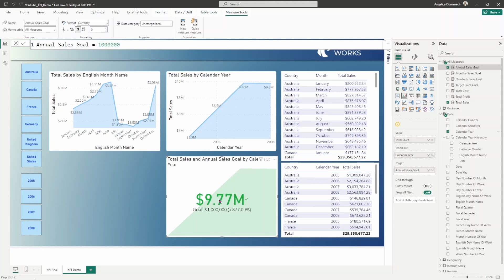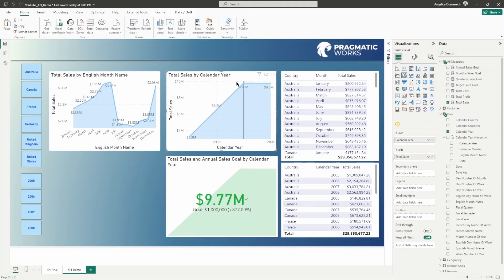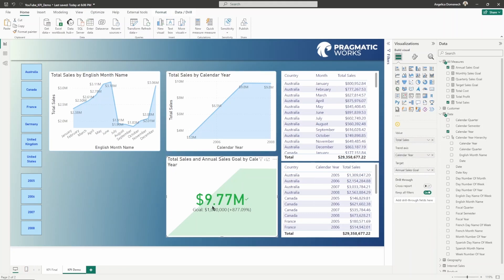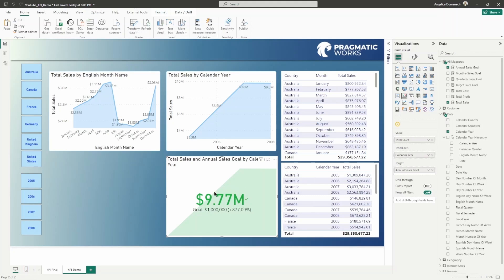Right now the value we're seeing also matches up with this area chart that I have here, this total sales by calendar year area chart. That is what is shown once you populate your KPI with all of the required fields. You can see that that area chart in the background provides a little bit more context, helps you see and understand the tracking there.